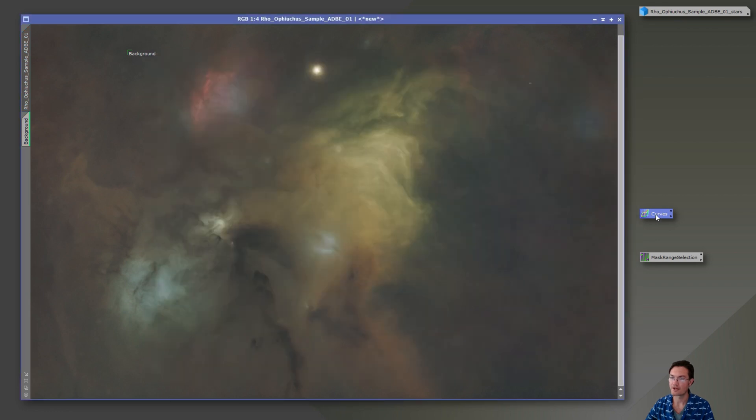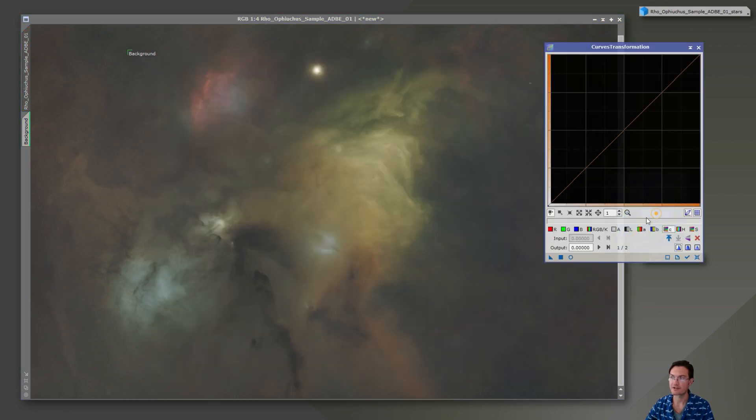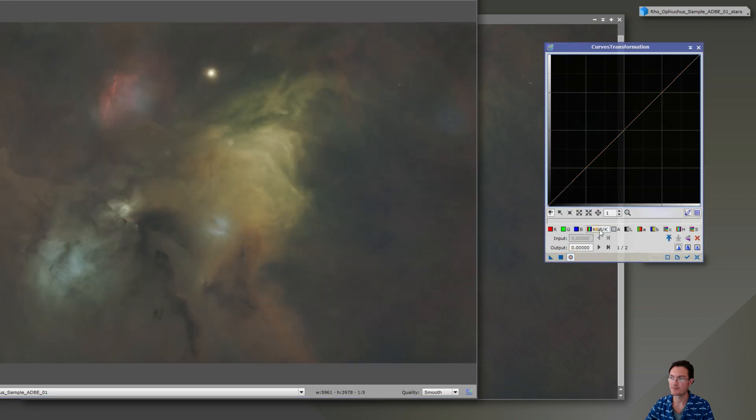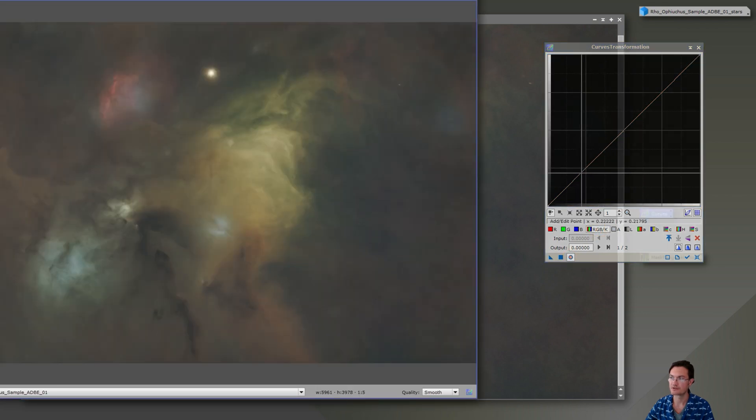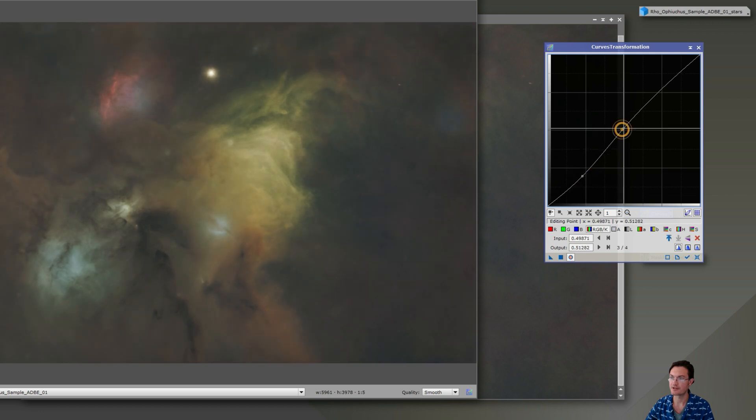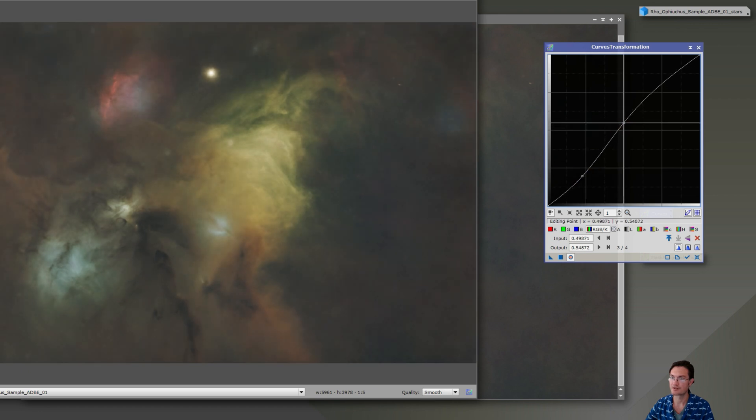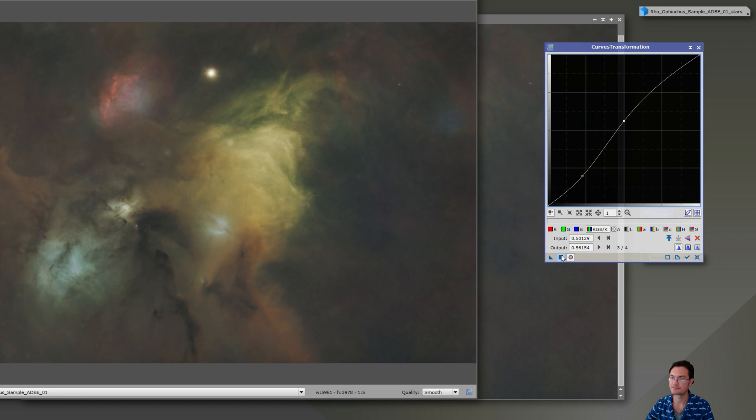Then maybe we want to add a little bit of contrast just on the whole image. The background's over here. So we want to drag that background down a little bit and we want to boost up the brightness of those brighter areas.